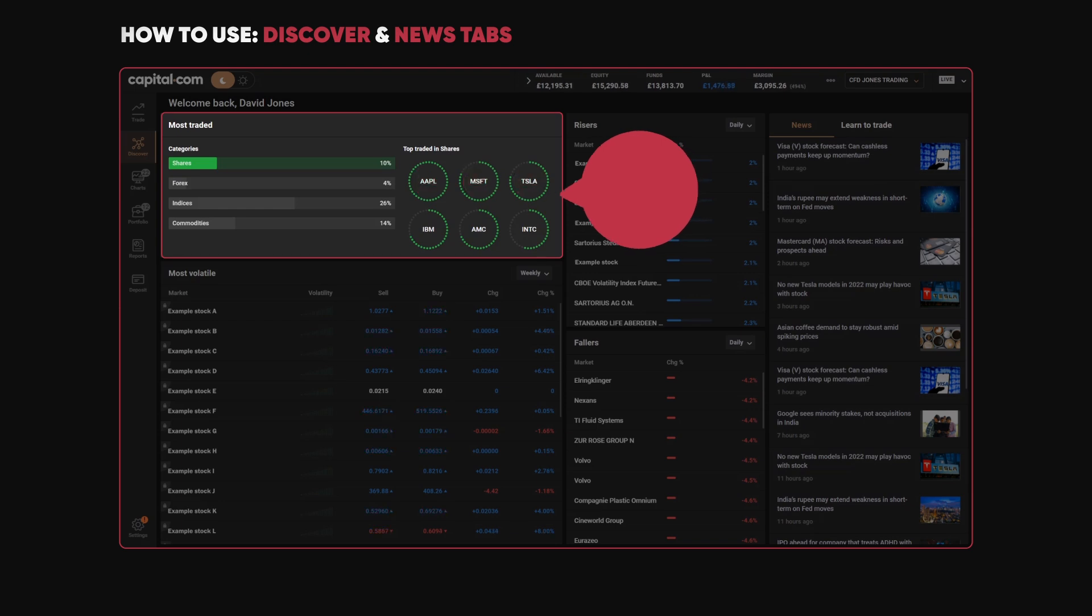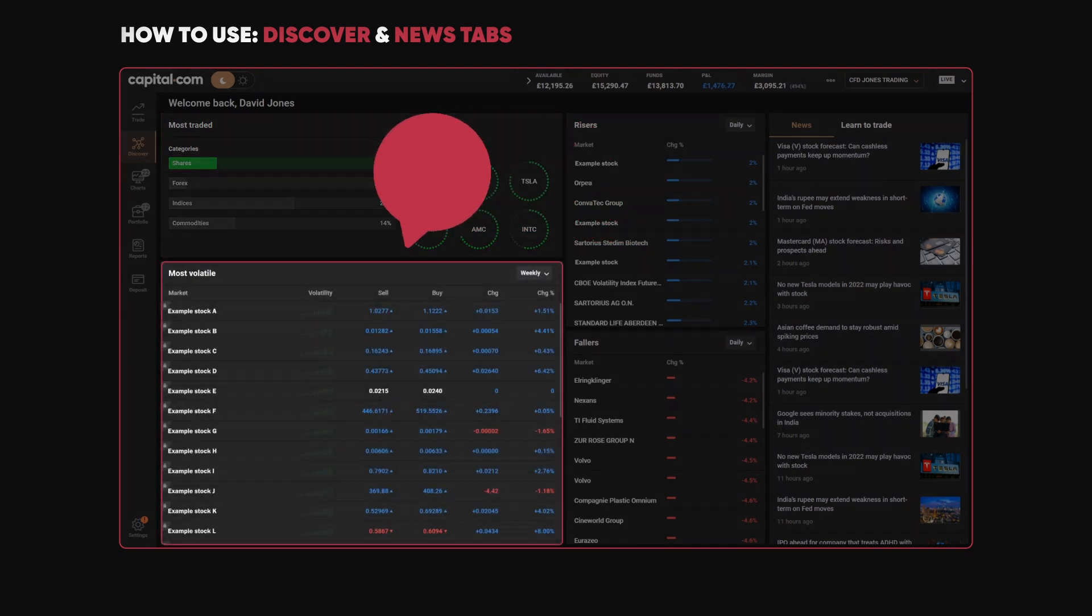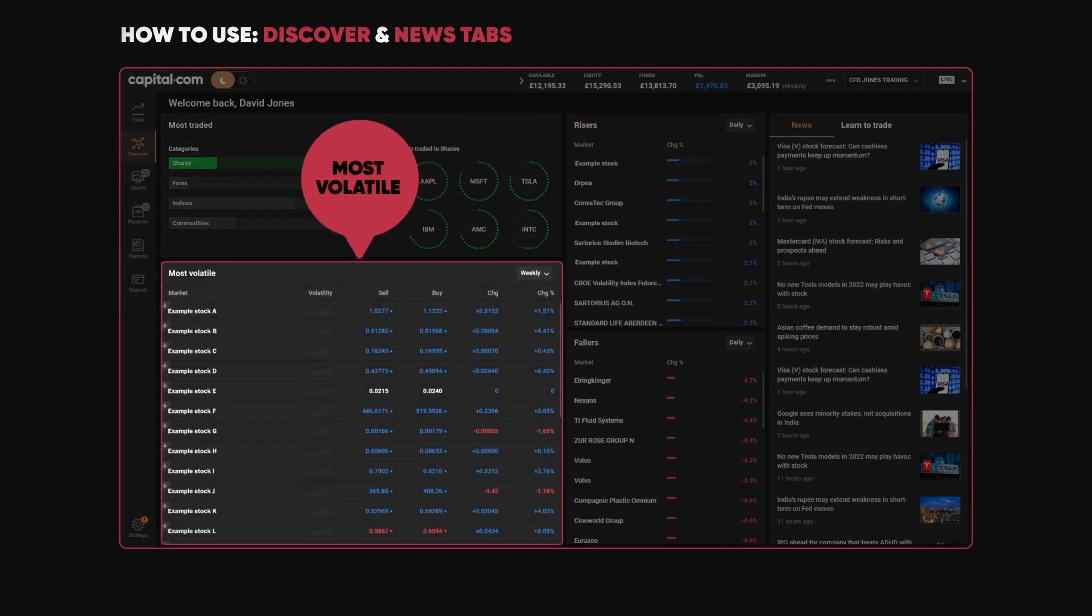Then down here we have the Most Volatile - what's been moving around the most over the last day or the last week.